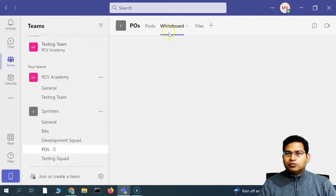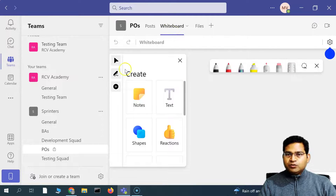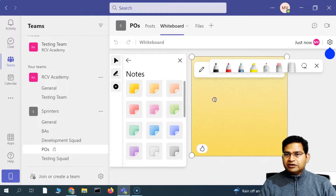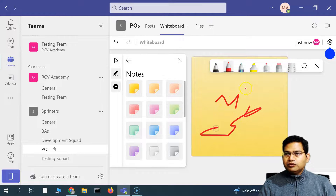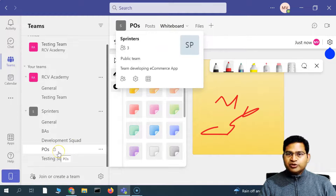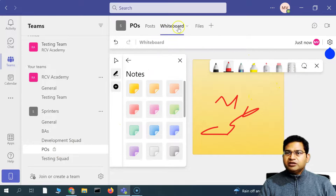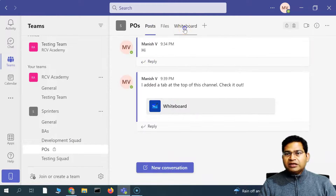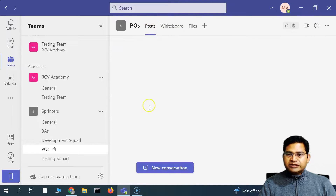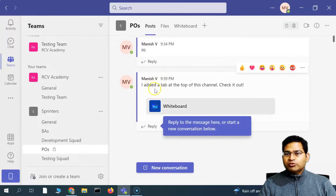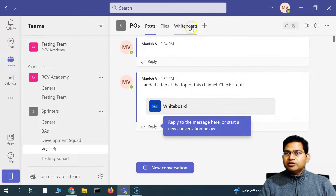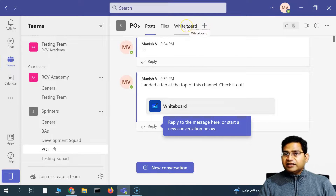The Whiteboard has been configured and you can start creating notes and writing on the board. Everyone in this particular channel who is part of the Product Owners group will have visibility of this app. Similar to posts, they will have access to the whiteboard. In the posts, because we selected that everyone needs to be notified, it will notify that a tab has been added at the top of the channel. You can also add more tabs as per requirement.